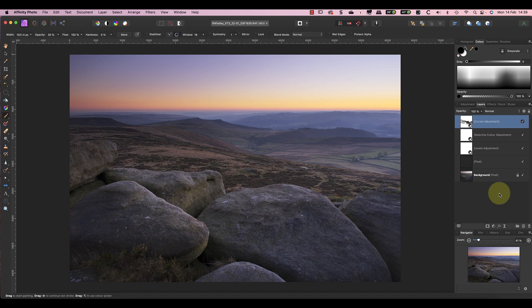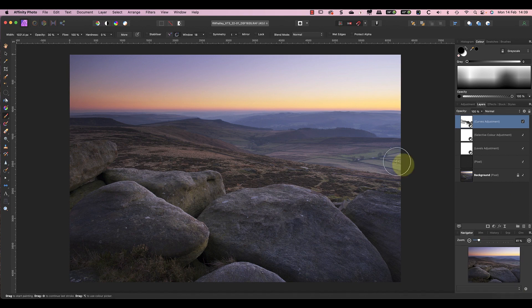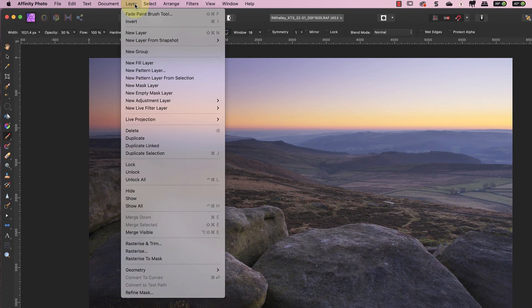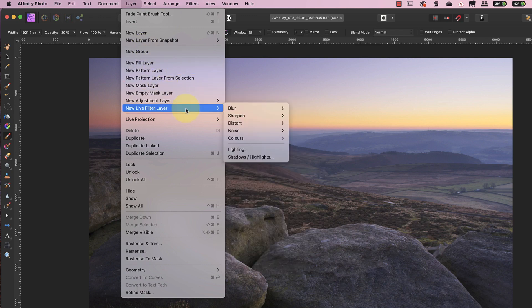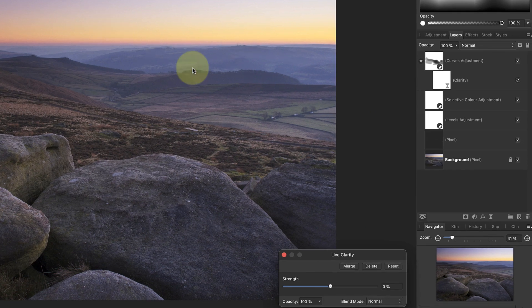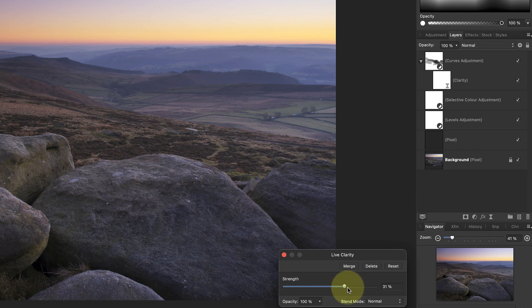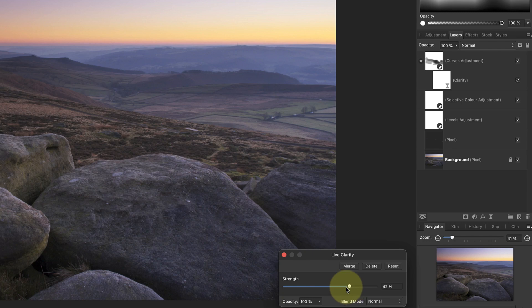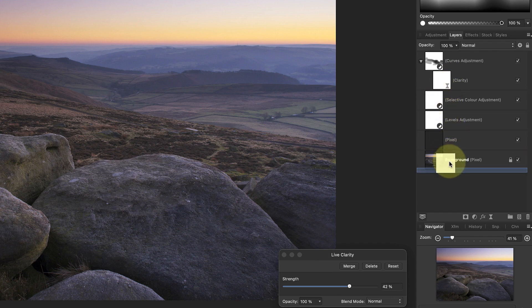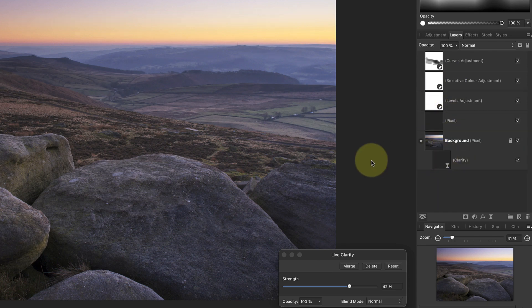To do this I'll apply a clarity adjustment to the image using a Live Filter layer. You'll find the live filters in the Layer menu. Select New Live Filter Layer, and then Sharpen and Clarity. This attaches the new filter to the layer that we had selected in the Layers Studio panel, which in this example was the Curves layer. The problem now is that if we use the filter where it is, it won't have any effect. To fix that, I can drag and drop it onto the background layer.